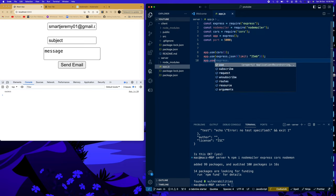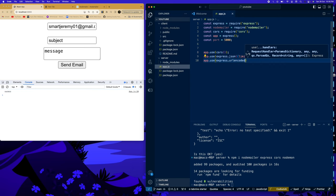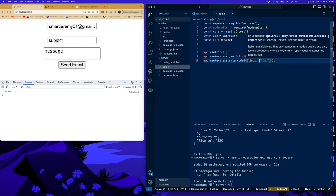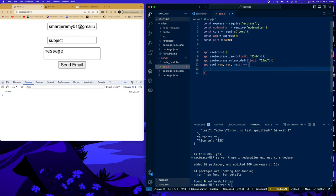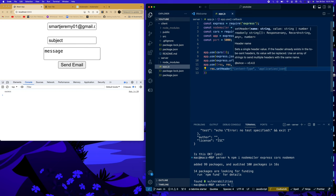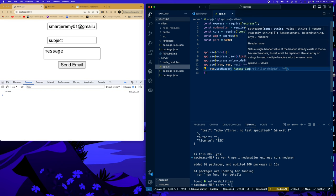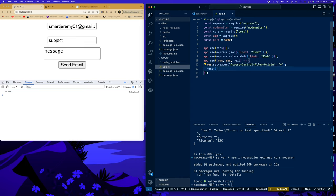Then we say app.use(express.urlencoded({ limit: '25mb' })). After that we add middleware to set the Access-Control-Allow-Origin header to an asterisk, and call next() to pass control along.